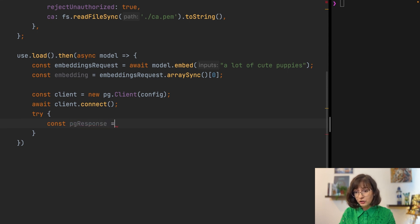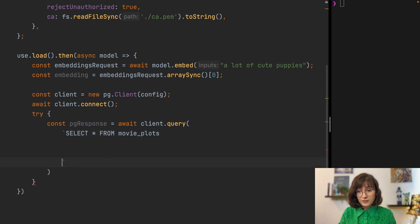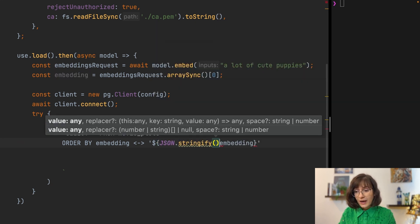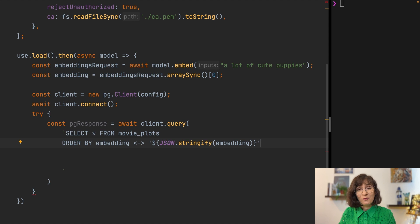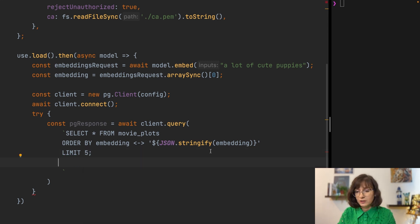This is where we use PG vector. With client.query, let's select all the movie plots and order them depending on how close the embedding is to the embedding of our search phrase — the cute puppies. We're using a special symbol here which means we are looking for the nearest neighbors by L2 distance — more details can be found in the PG vector documentation. We'll limit the results to five, the five closest results.